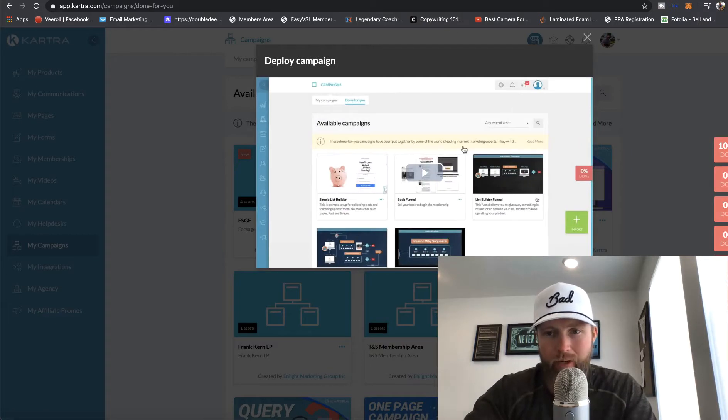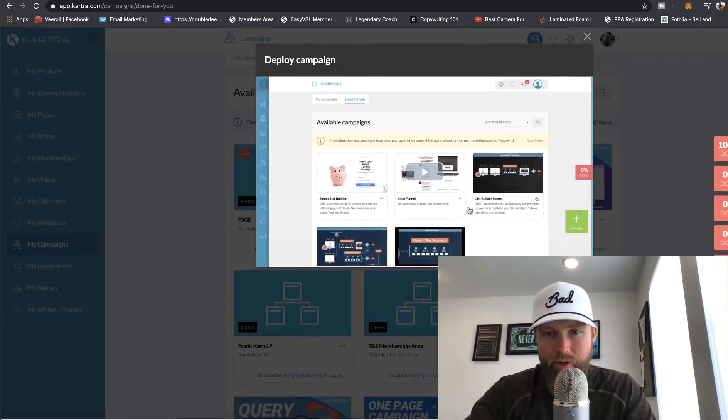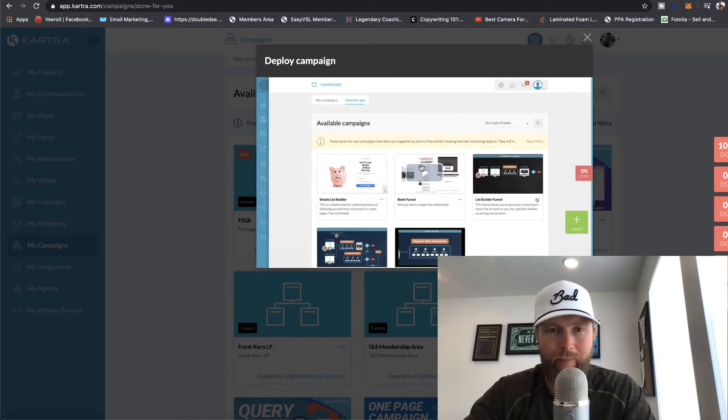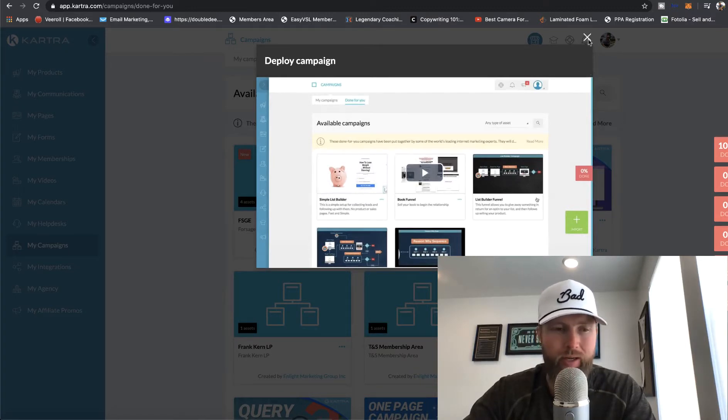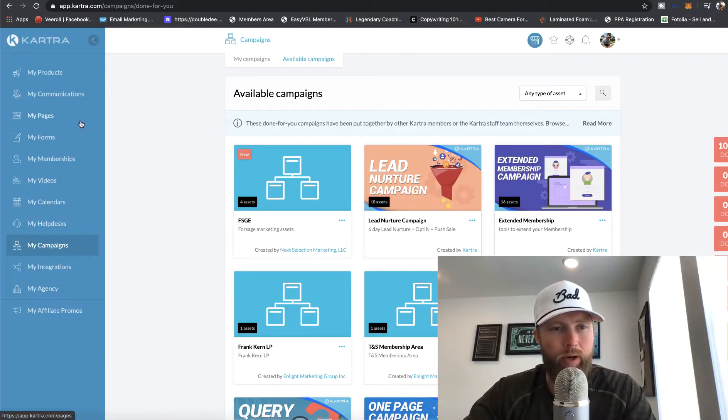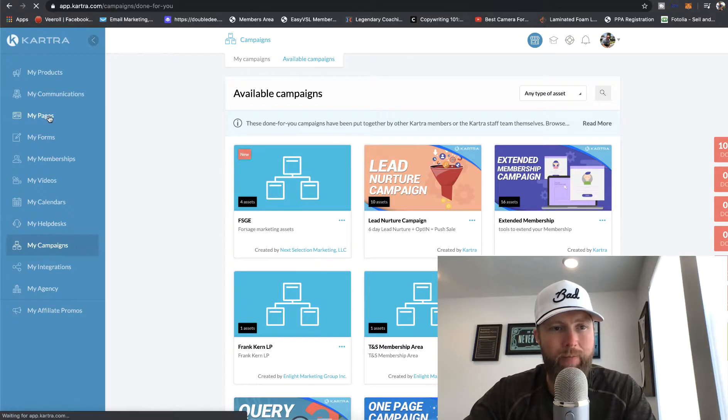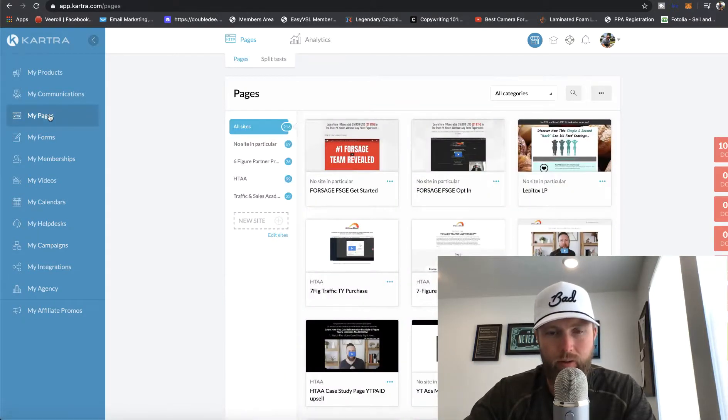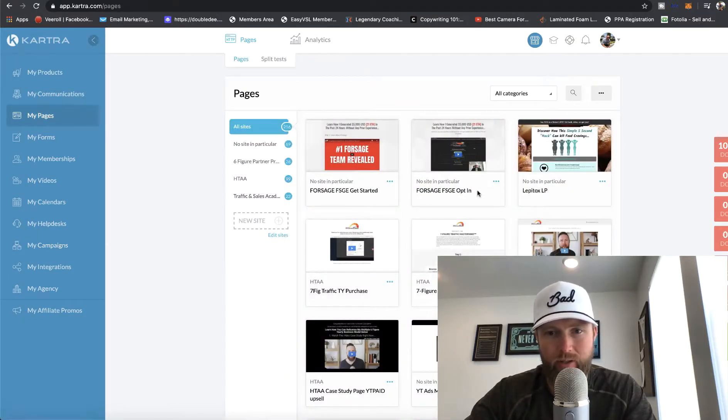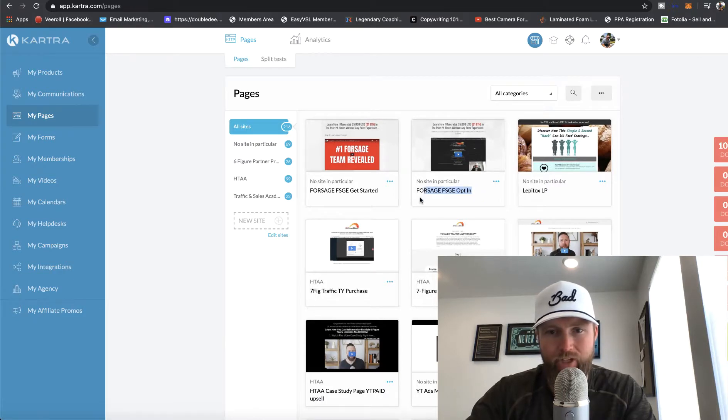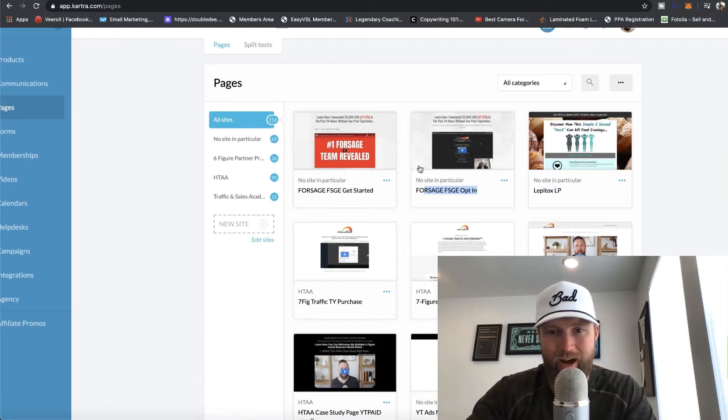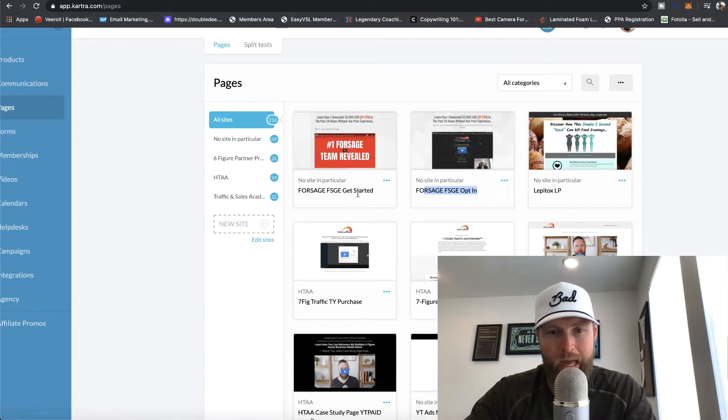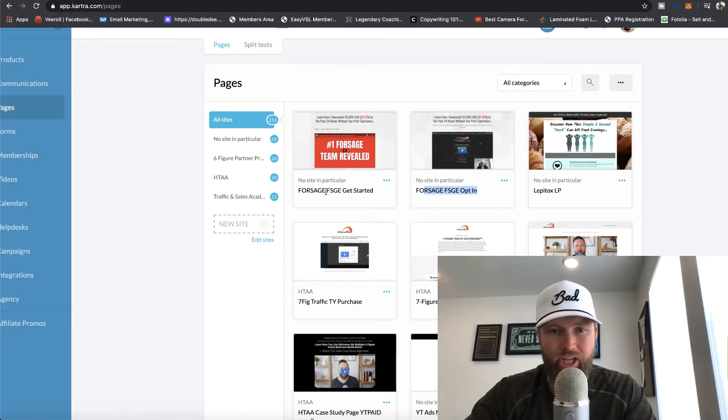And boom, it is done. You can feel free to watch this video kind of shows you how your campaigns were deployed, but we're just going to click on the X right here. And then we're going to go to my pages. And you can see right here, this Forsage FSGE opt-in has been imported as well as this Forsage FSGE gets started.